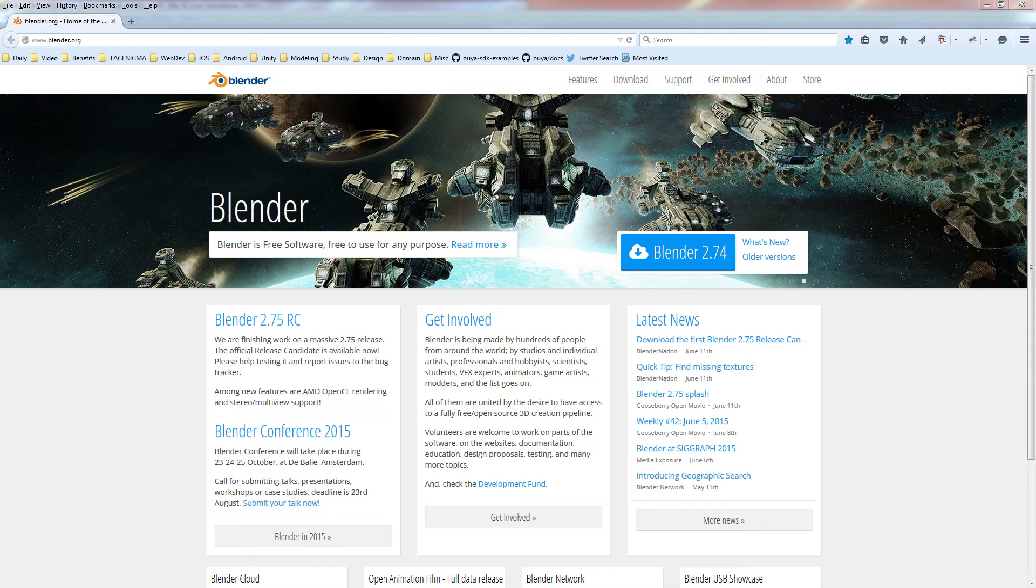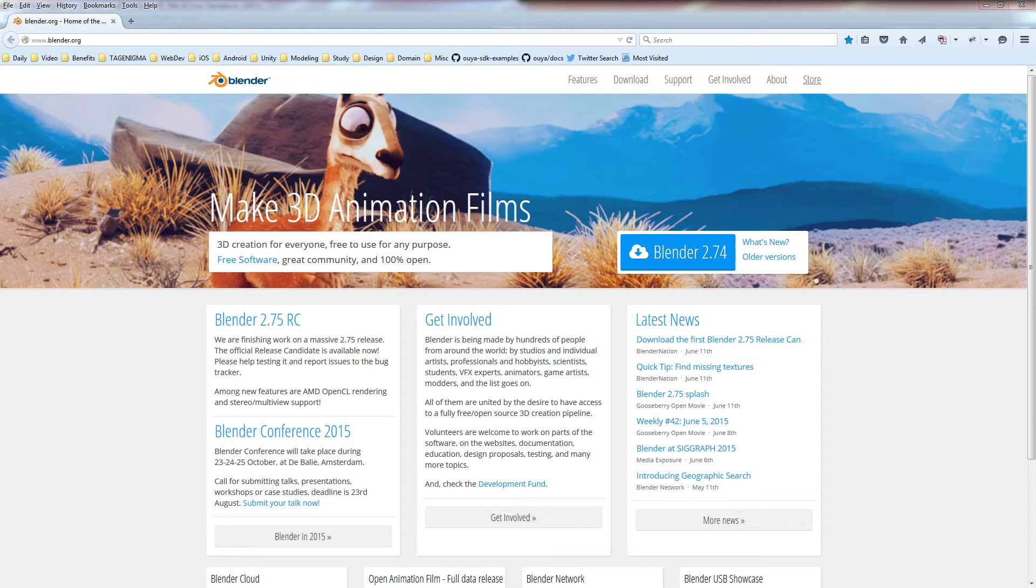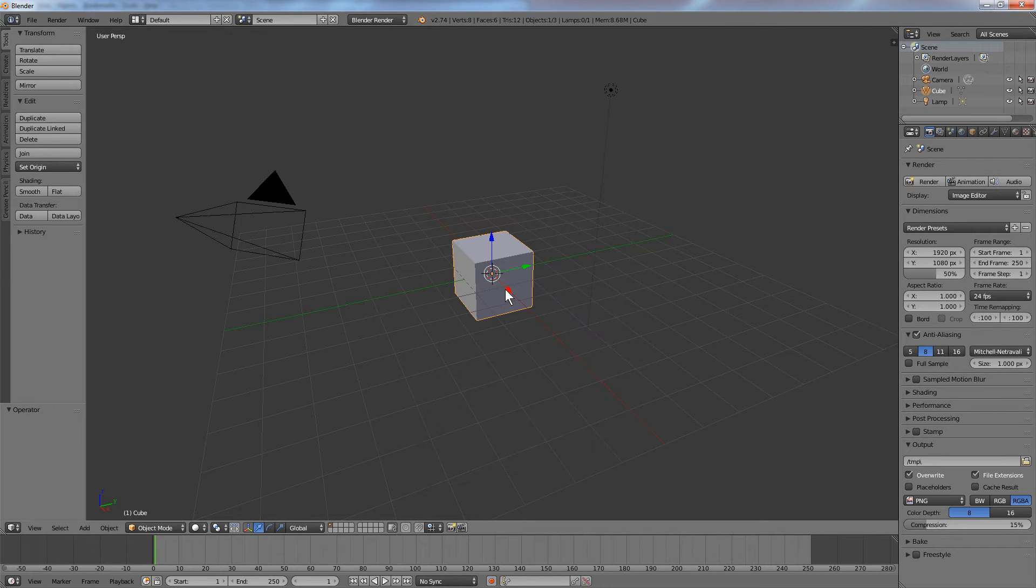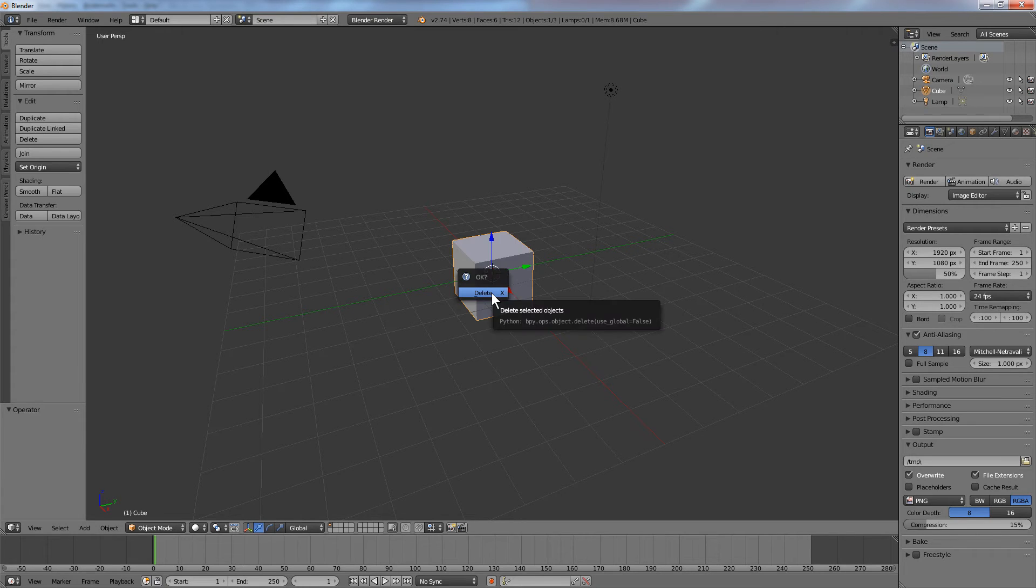We'll start with a fresh install. Open up Blender and you'll see the default scene. I'll just click in the viewport and hit the delete key on the keyboard to remove the default cube.